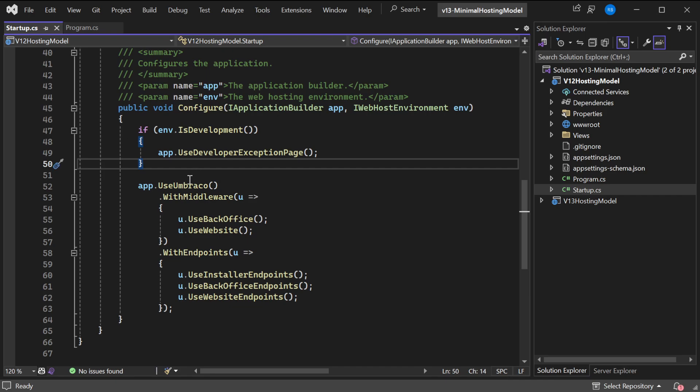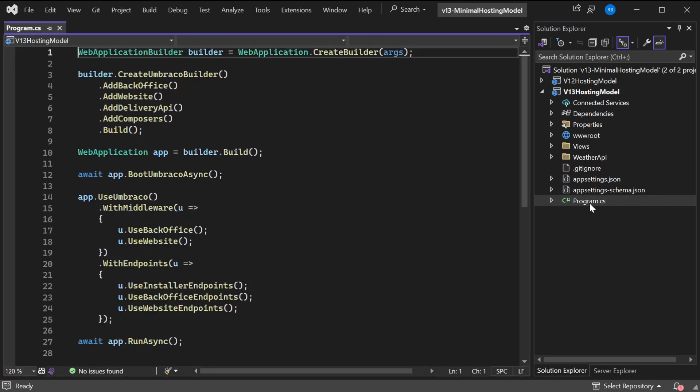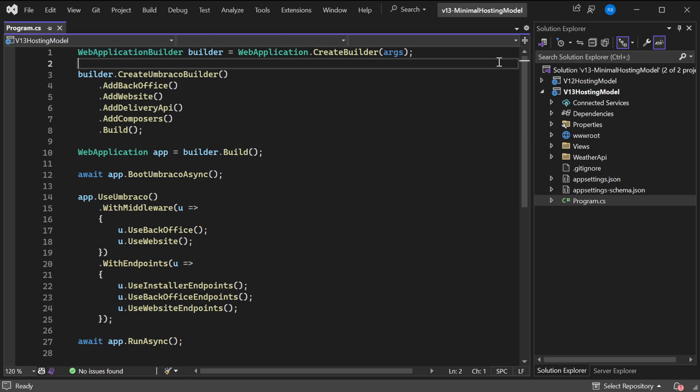We're using Umbraco, we're adding some endpoints for the back-office and website. With v13, all of that code we just saw is compiled back into a single Program.cs, and it's only 27 lines of code.